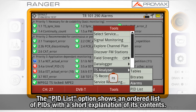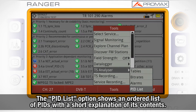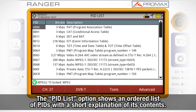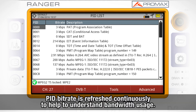Finally, the PID List option shows us an ordered list of PIDs with a short explanation of their contents. PID bitrate is refreshed continuously to help understand bandwidth usage.